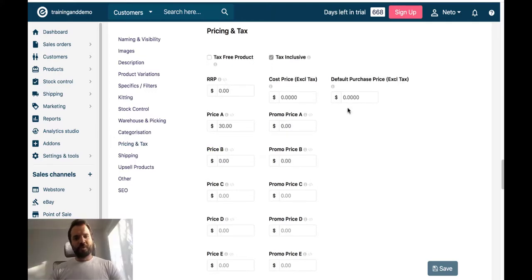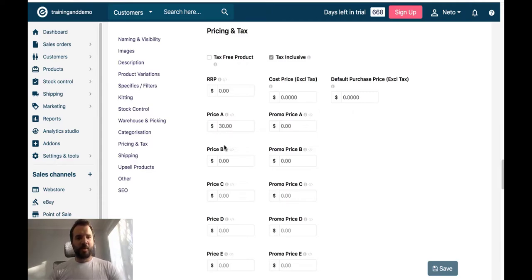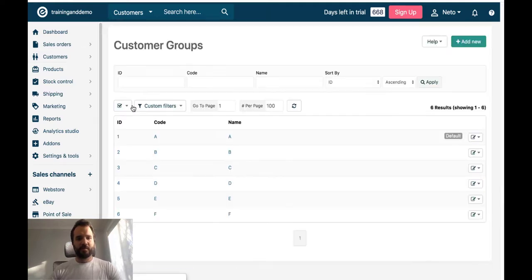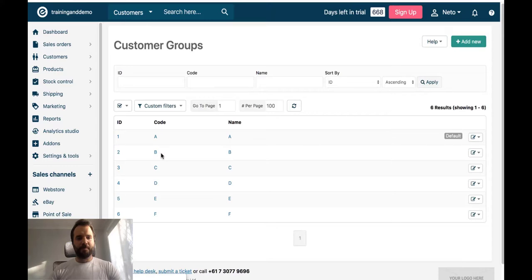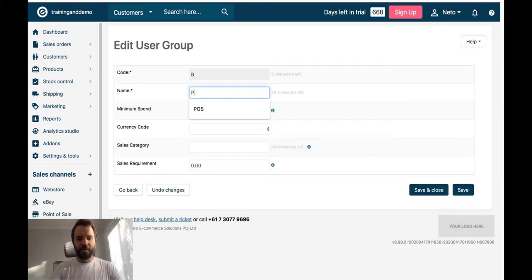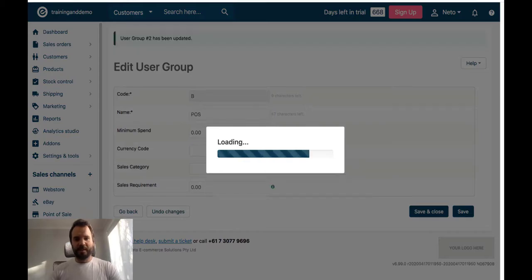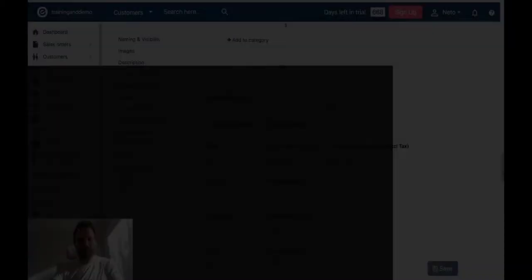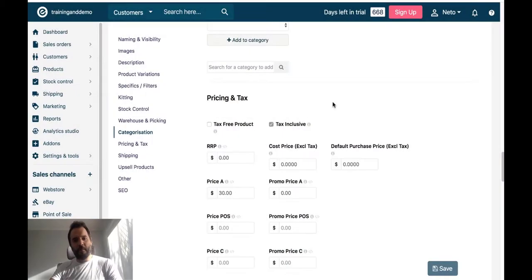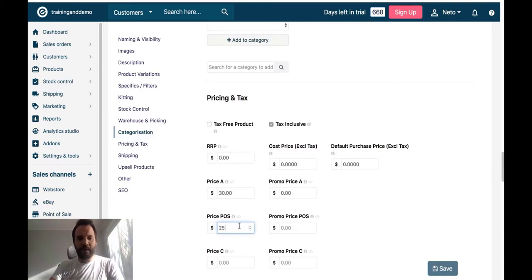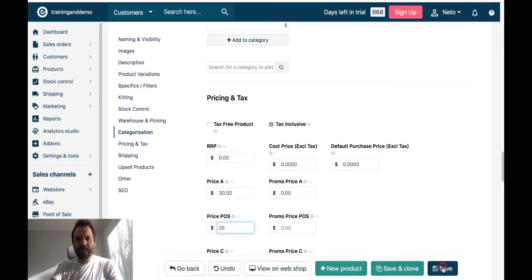What I want to do next is rename that price field. So I am going to go to Customers, Customer Groups. Click on the group B. And rename it to say POS. And save. Back on the product page, I am going to enter $25 in that price POS field. And save.